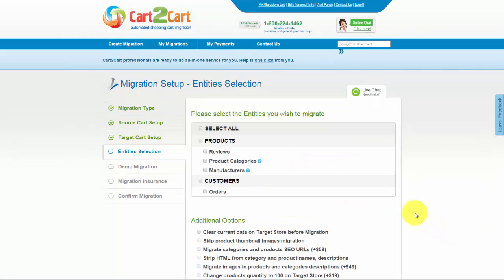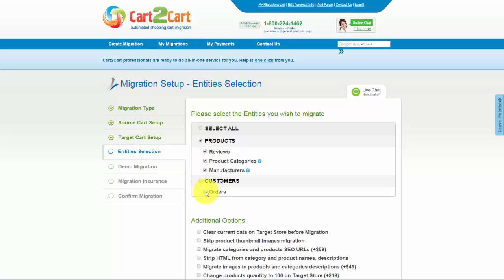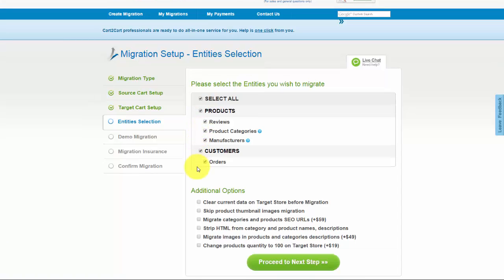Now you're ready to select the entities you'd like to migrate. Those can either be your products, reviews, product categories, manufacturers, customers and orders, along with other corresponding information, or everything all together. As an example, I'm going to check all the entities.